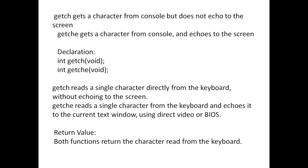Just to clarify, using the get ch function it echoes on the screen, and get ch it does not echo on the screen. So this is the basic difference between get ch and get ch e.